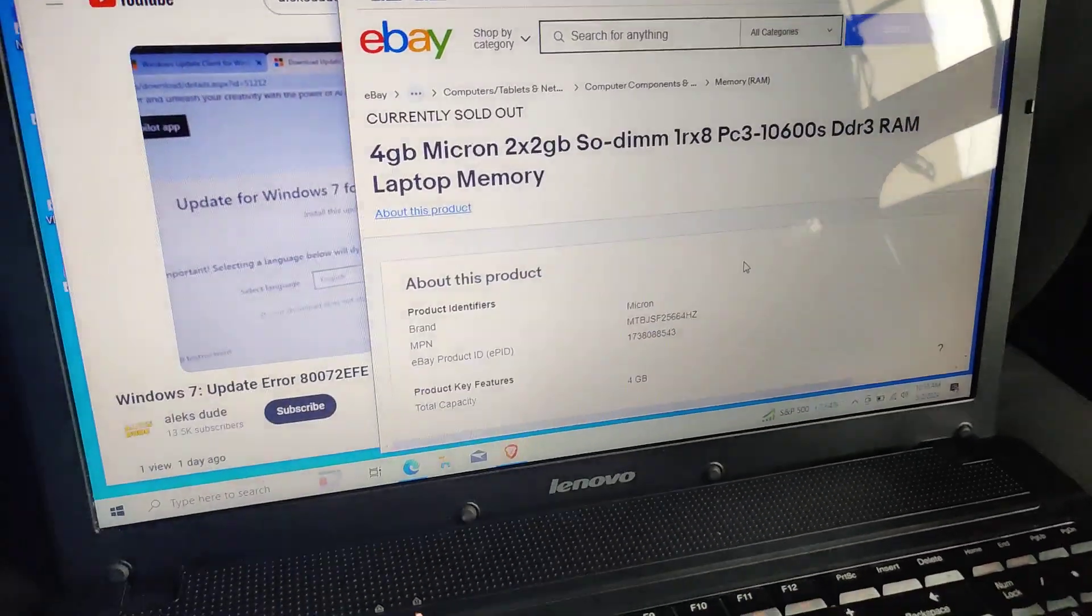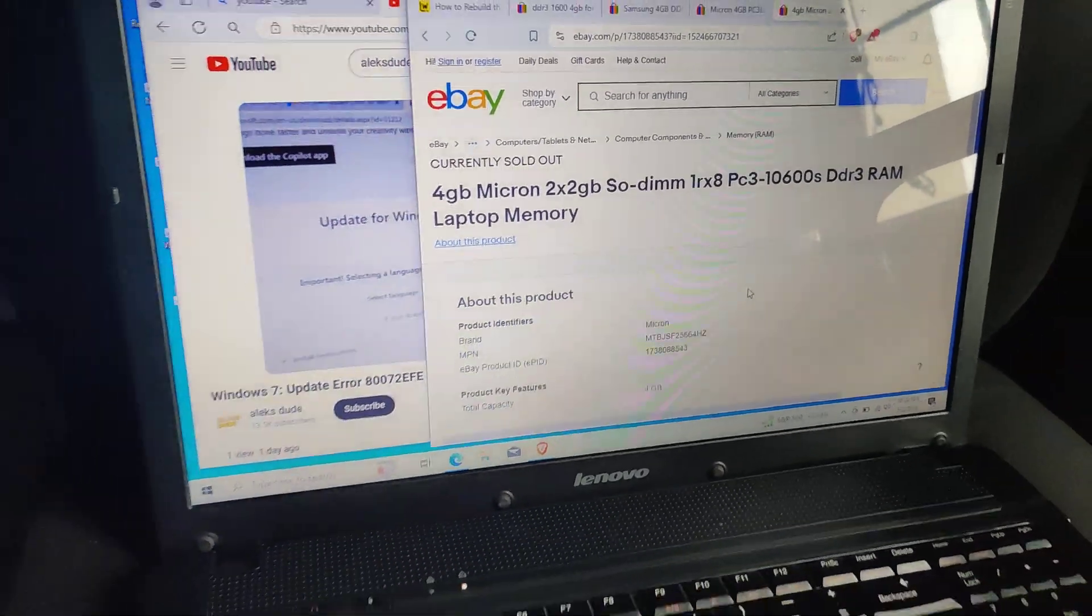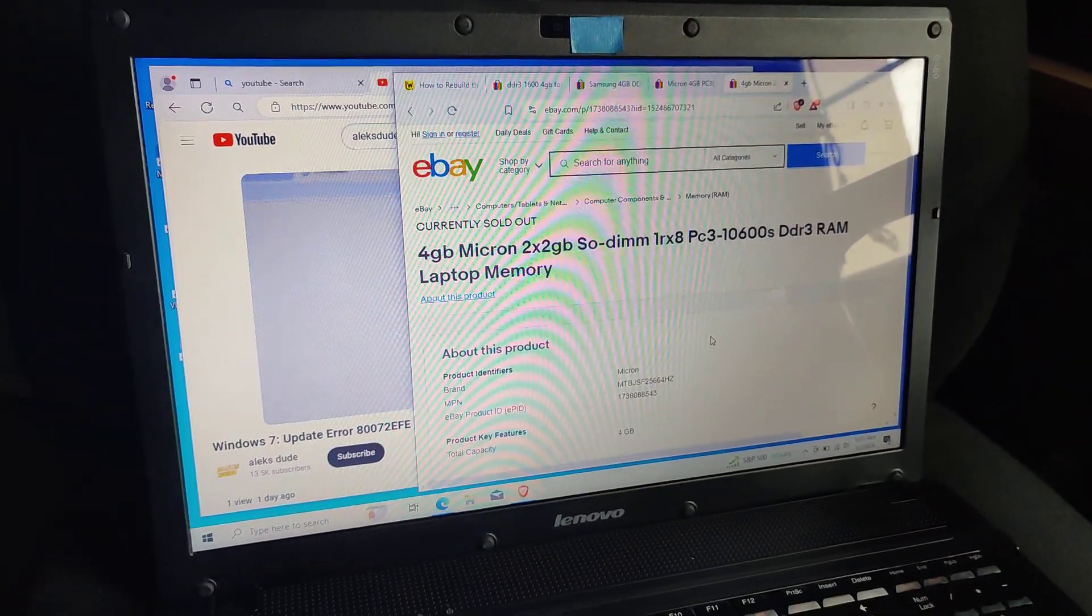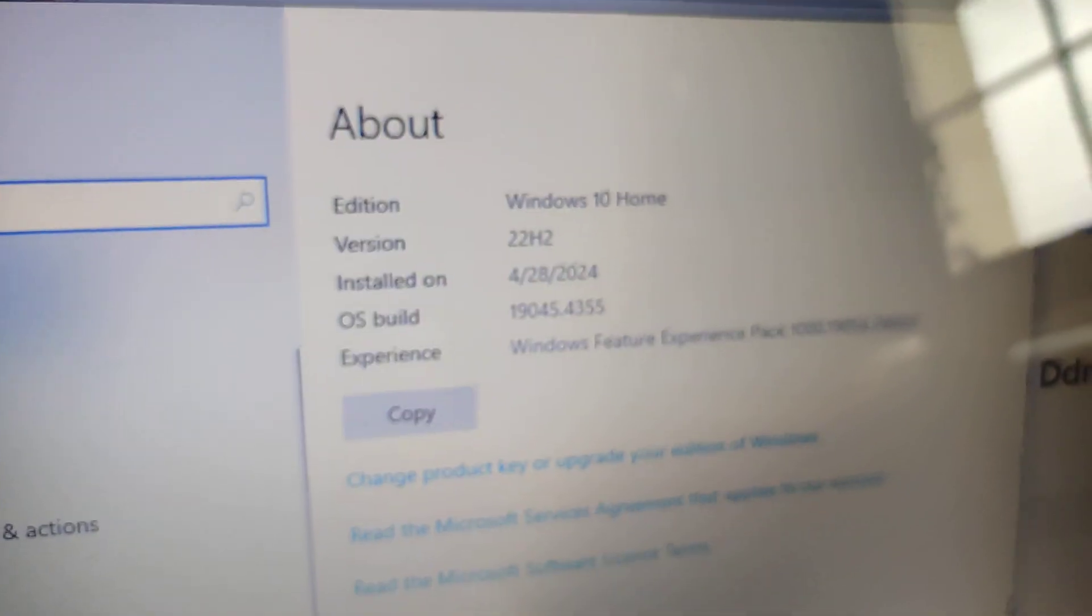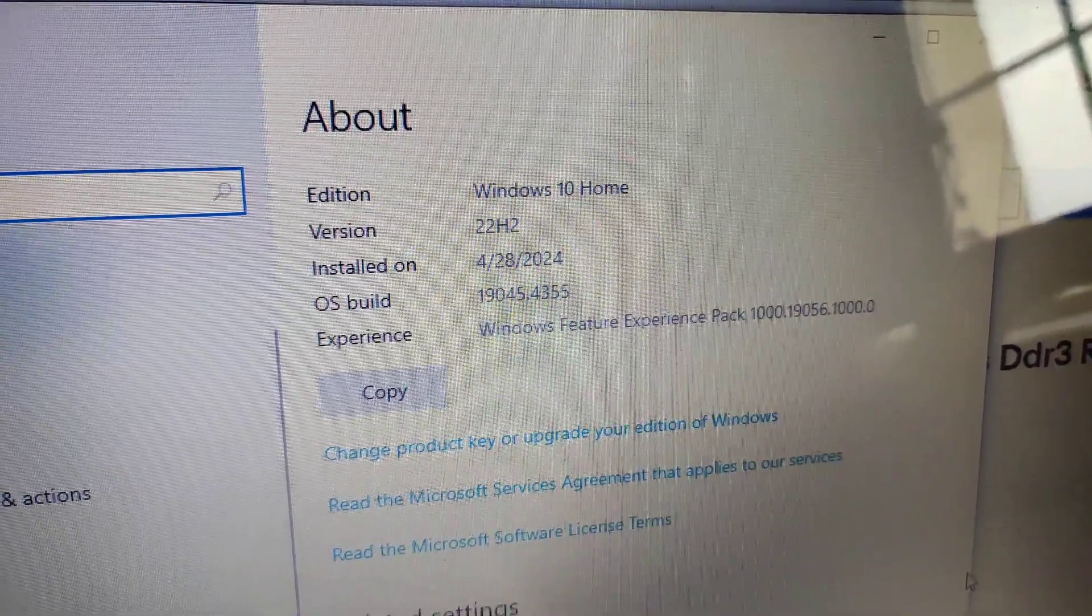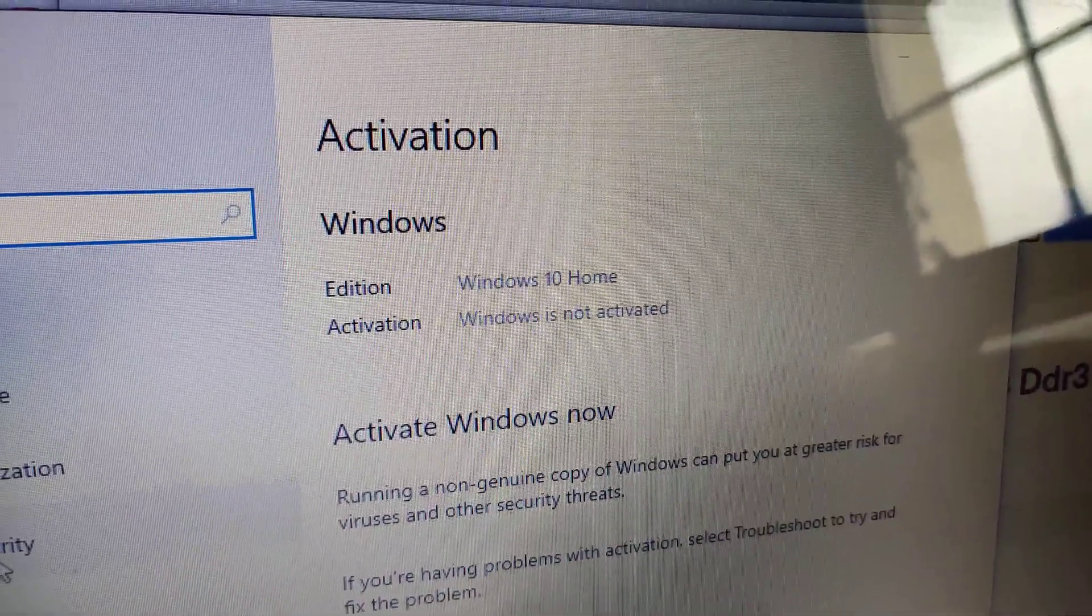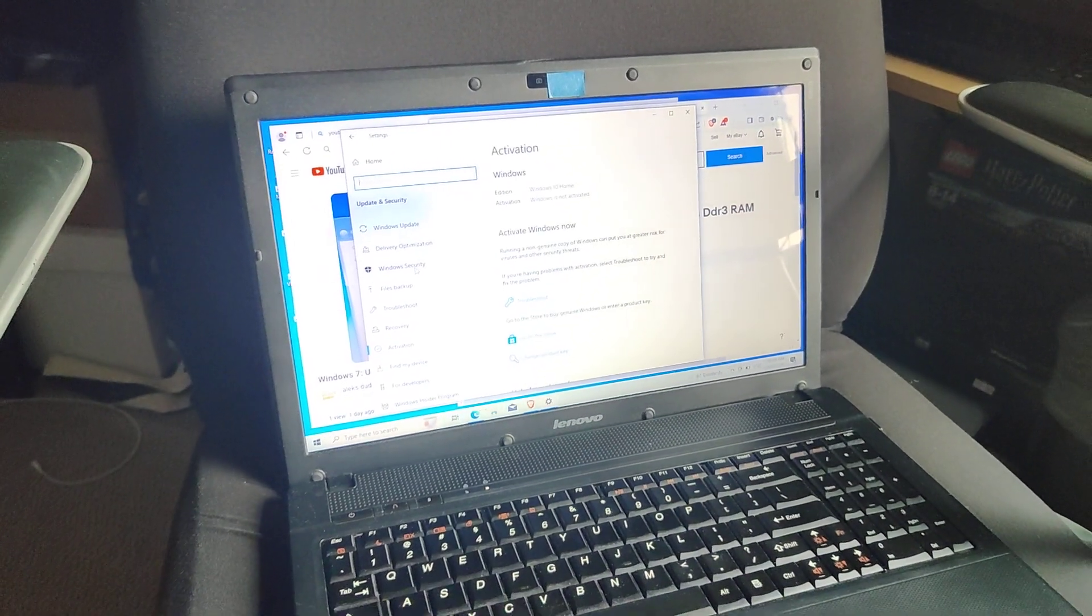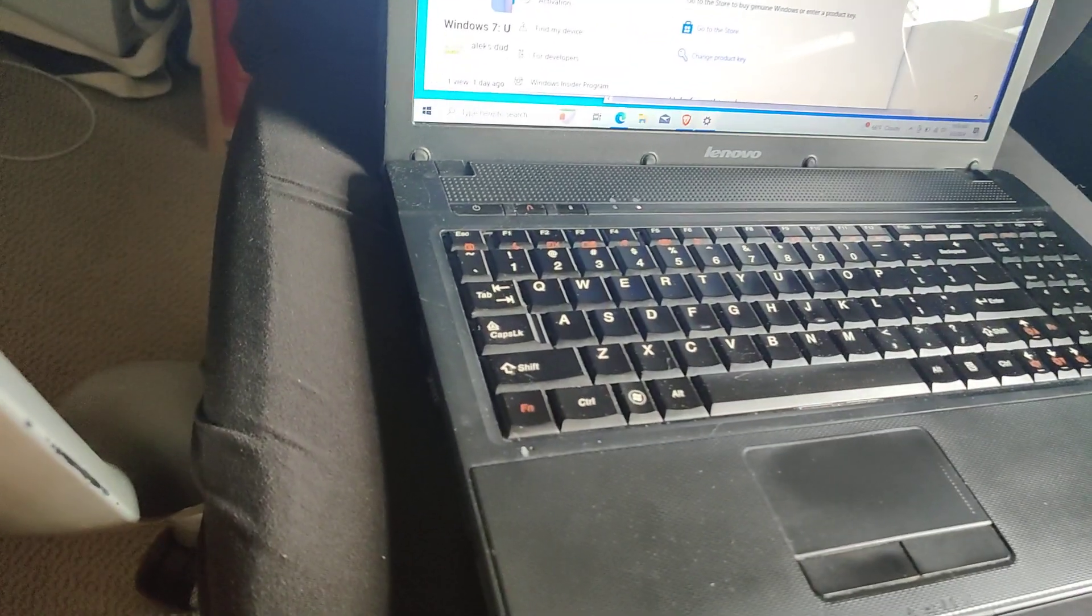So everything works: sound, internet. That's pretty much it. I just wanted to show Windows 10 is working on here on this 13 year old laptop. Here you can see the specs, Windows 10 Home. Finally, I'll show you that it's not activated. That's my 13 year old laptop running Windows 10, pretty loud.